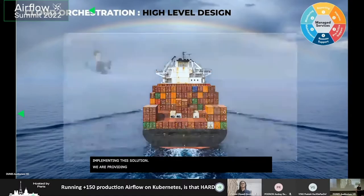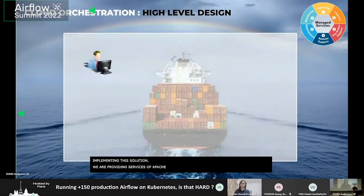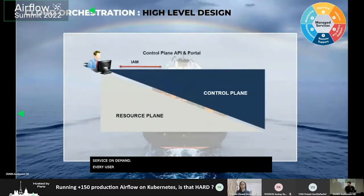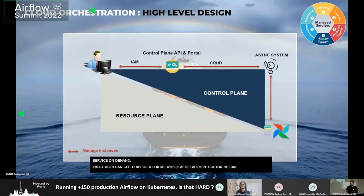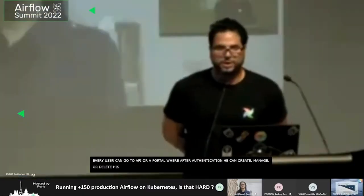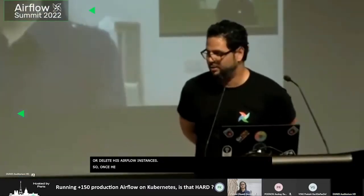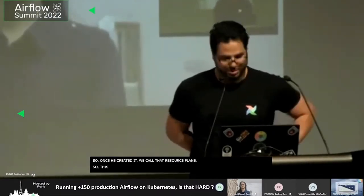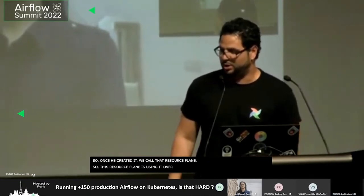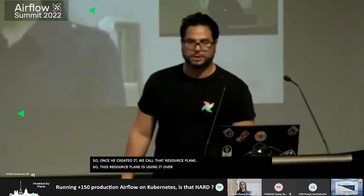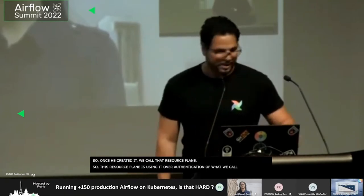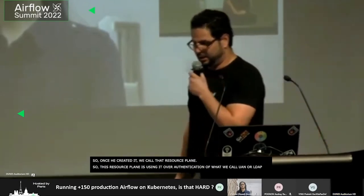We are providing a managed service of Apache Airflow inside Société Générale, and we are providing this service on demand. Every user can go to an API or a portal where, after authentication, they can create, manage, or delete their Airflow instances. Once created, we call that a resource plane. This resource plane is used over an authentication of what we call UAM or LDAP. We can deploy our code on that resource plane or execute workflows.